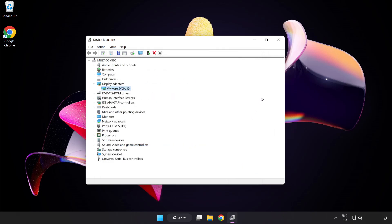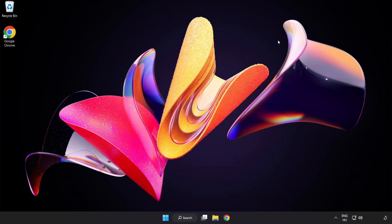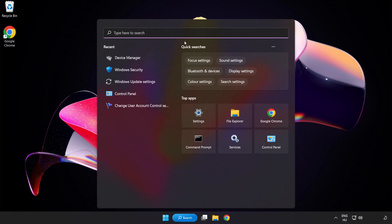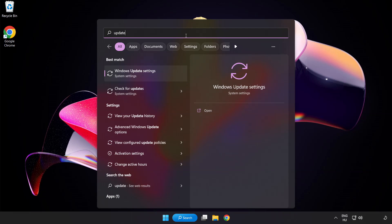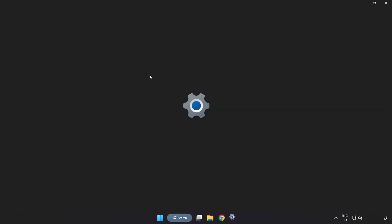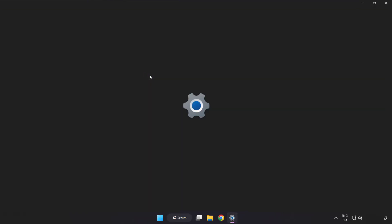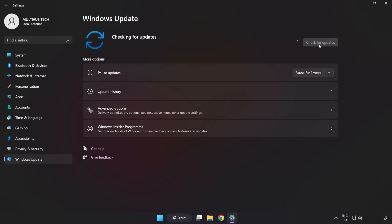Close window. Click search bar and type update. Click windows update settings. Click check for updates. After completed click close.